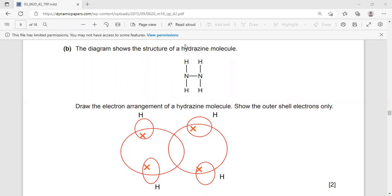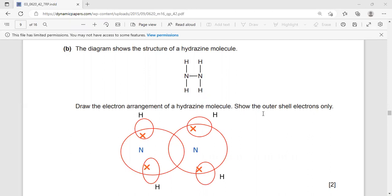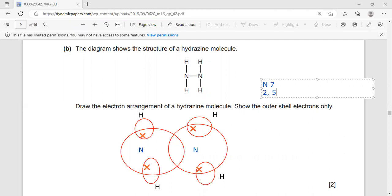Now what about nitrogen? Nitrogen contains five electrons in the outermost shell because the total number of electrons in nitrogen is seven. So from the electronic configuration it would be 2, 5 — so I'm talking about five electrons in the outermost shell.